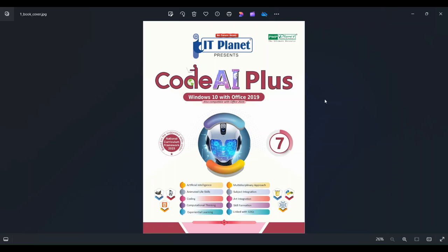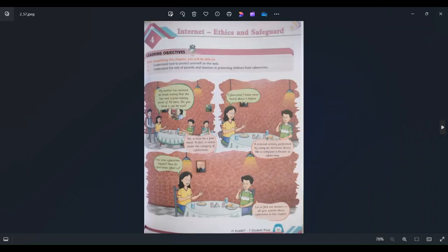Hello everyone, today we are going to learn about Chapter 4 from the IT Planets Code AI+ book of Class 7. The chapter is 'Internet Ethics and Safeguard.' We use the internet every day, either from our computer, laptop, mobile, or many other devices.